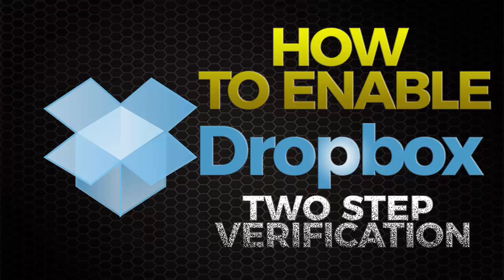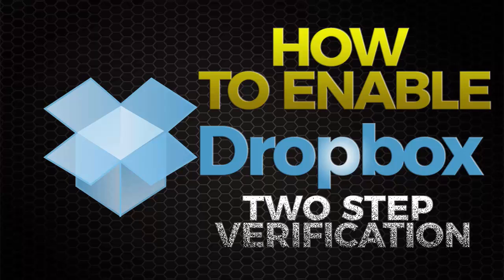Dropbox is a very popular file sharing platform and I believe many of you make use of this service, so I encourage you to enable this feature.